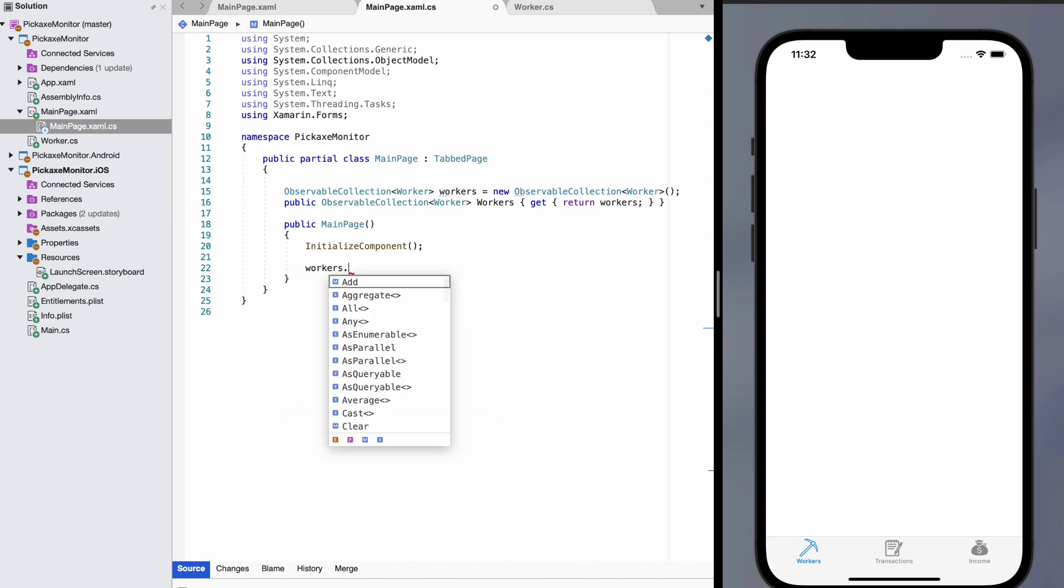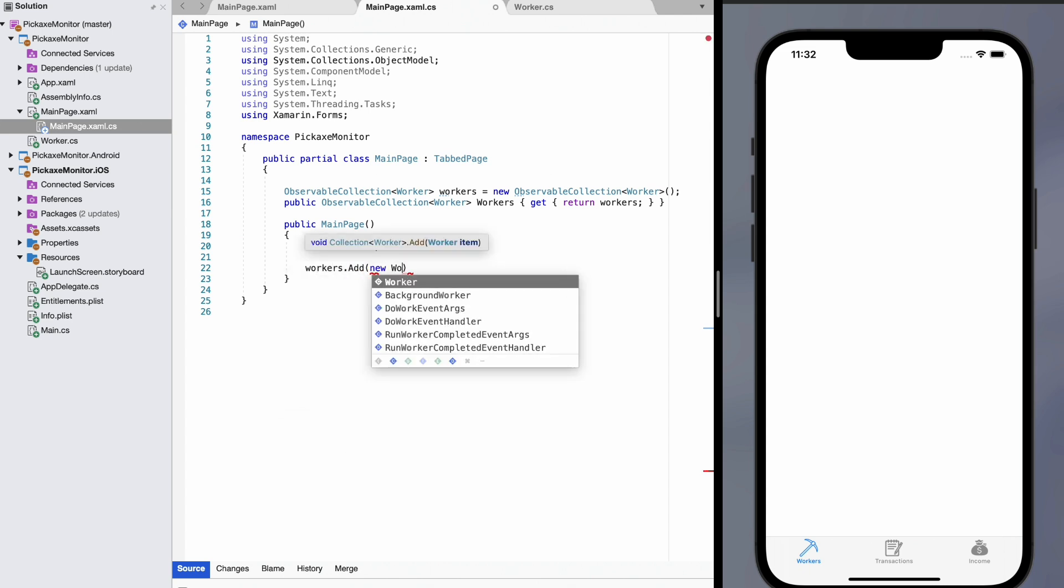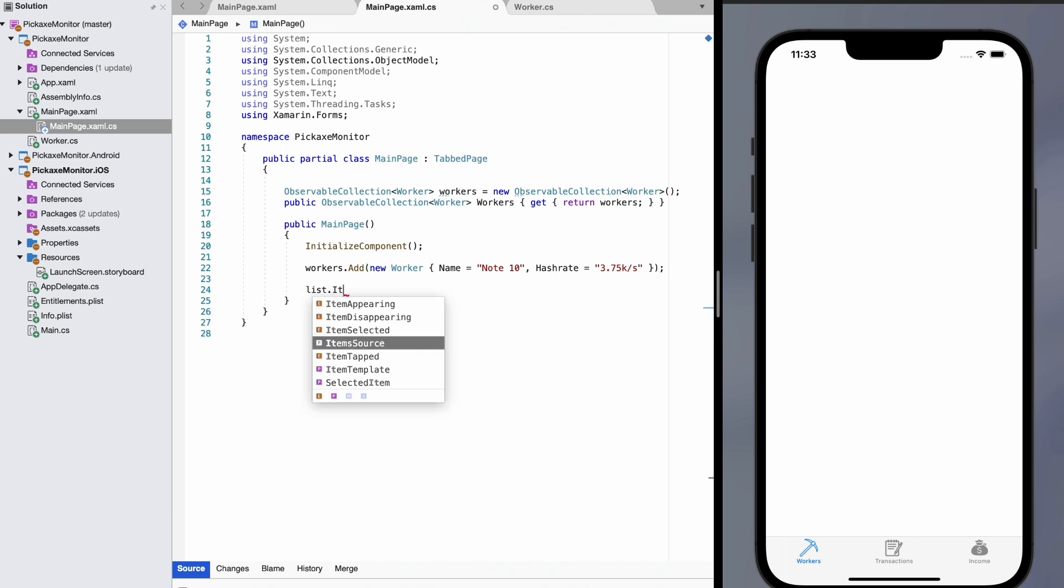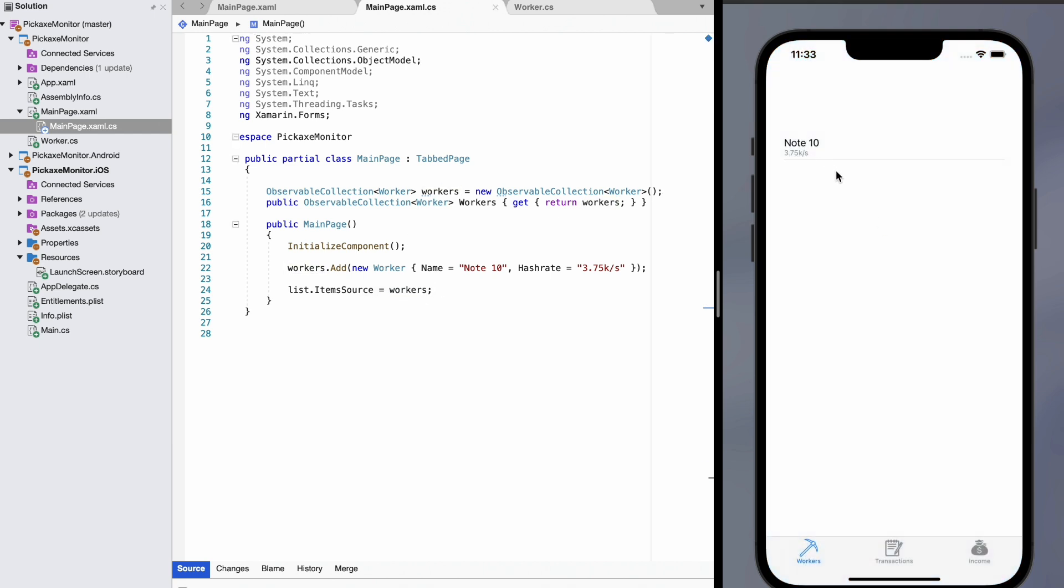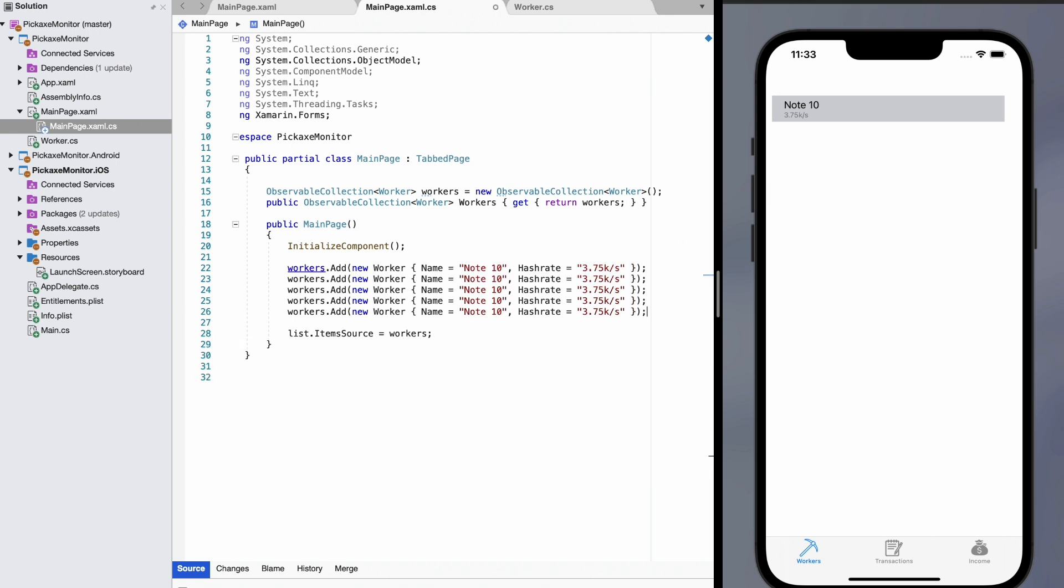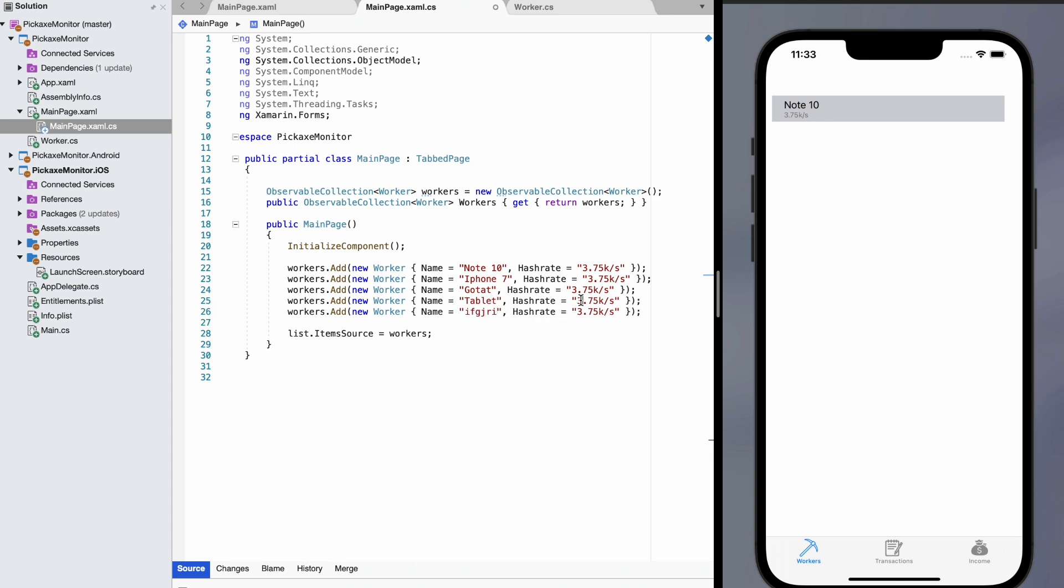So, workers.add new worker, the name, we're going to say it's a note 10. And the hash rate, 3.75 kilohashes per second. And then let's actually add this to the list. So, list.items.source equals workers. And save it. You can see here that we have note 10 with 3.75 kilohashes per second in our little scrollable list. Let's say that we want to add a bunch of these. We're going to call this one iPhone 7 tablet. And I don't even know. You can see that we have all of our little items here.